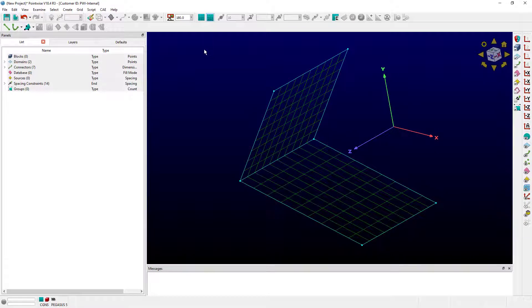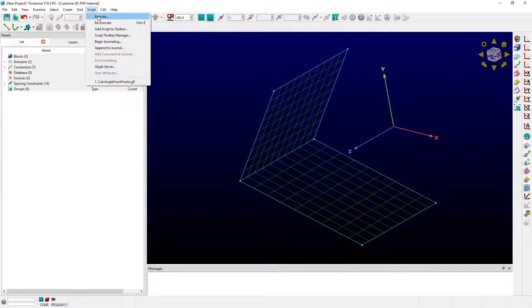If you've used PointWise for any amount of time, then you probably already know about glyph scripting — that's how you can automate a lot of your activities in PointWise. These script files, whose names end with .glf, can be run from the Script menu. Just click on Execute and select your script file.